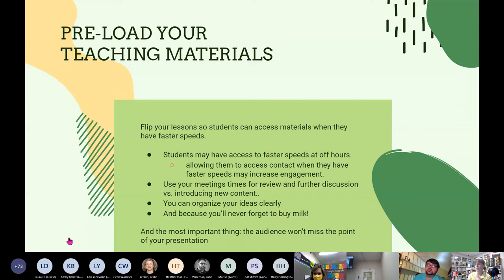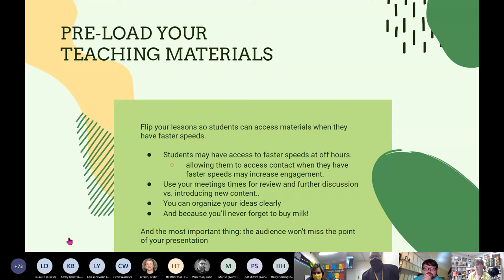Preloading teaching materials is another key strategy — similar to a flipped classroom model. The more content that's loaded online ahead of time, the more flexibility students have to access it when their bandwidth allows. Families sharing a hotspot may not be able to have three students working at once, so preloaded content lets students spread out their usage across the day or week. Meetings can then be used for review rather than initial content delivery.